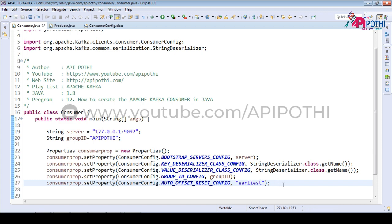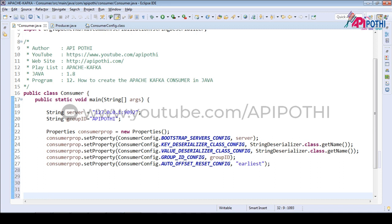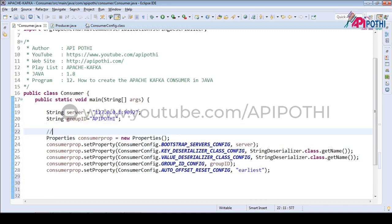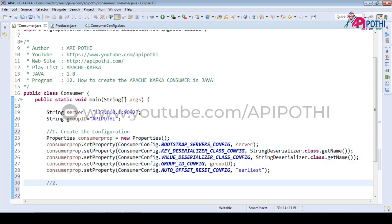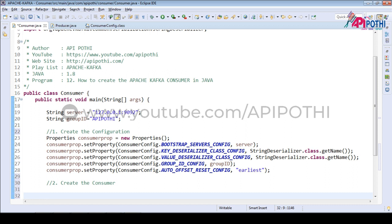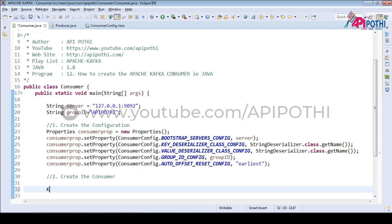We are done with all the configurations. The first task is to create the configuration. Now the second task is to create the consumer. We create a KafkaConsumer with key and value both as String type, and we pass the properties object to it.